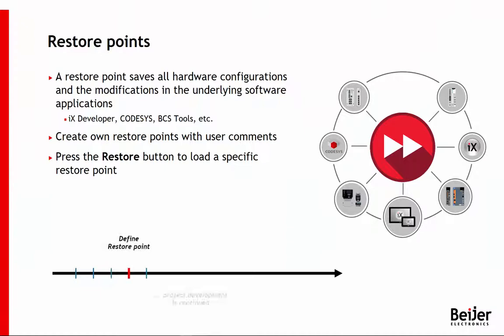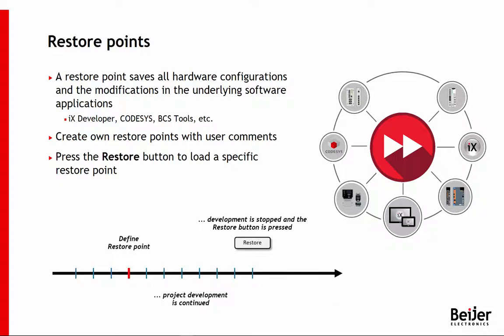By creating a restore point, you save all hardware and software configurations, enabling you to restore the project and your data.